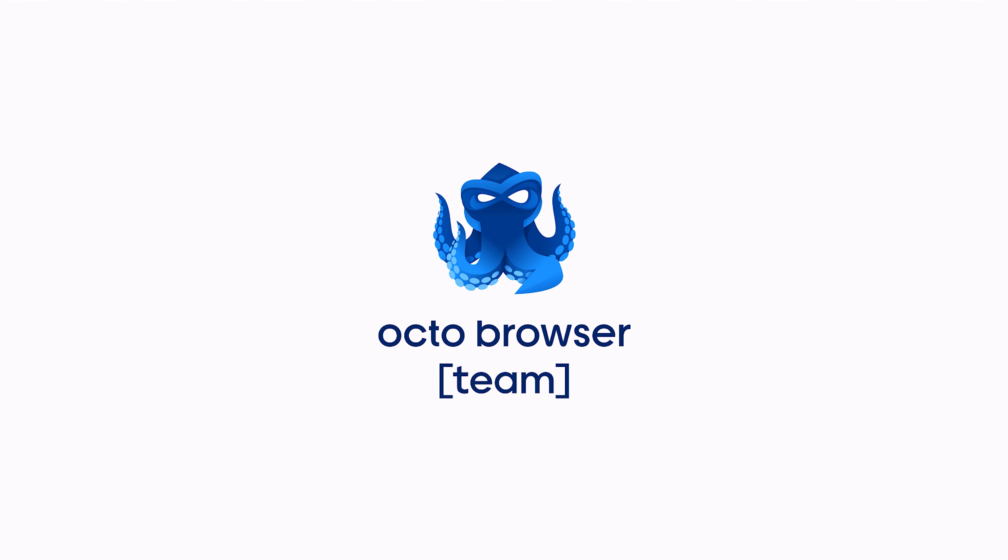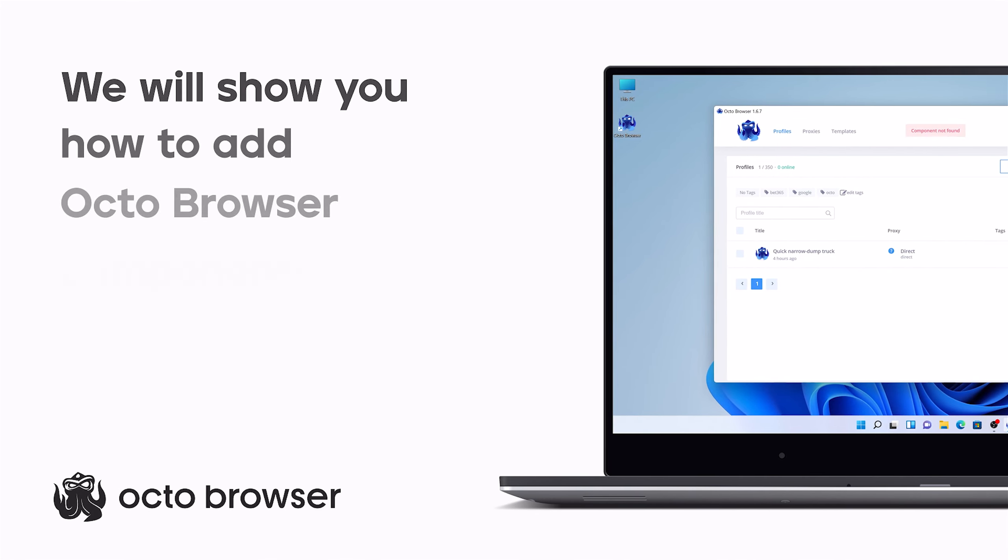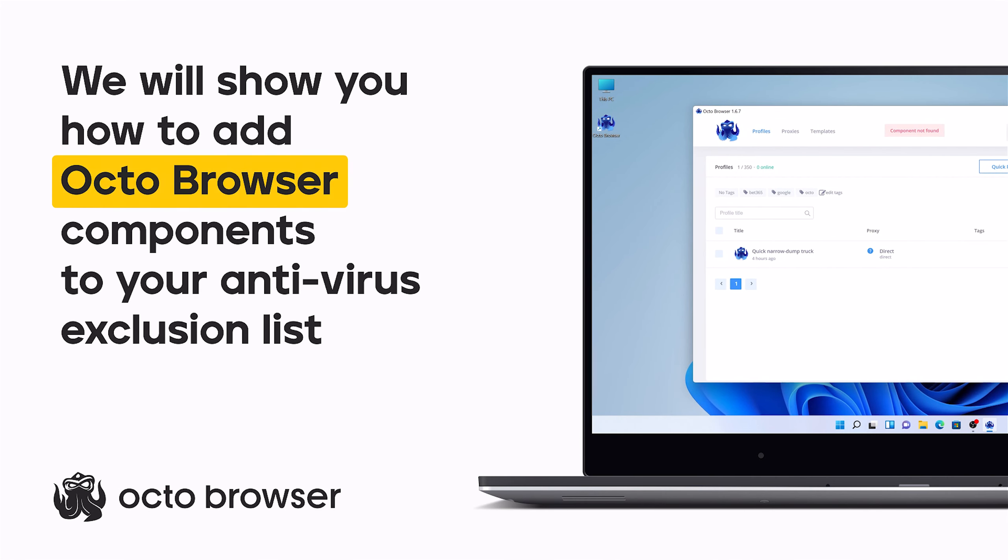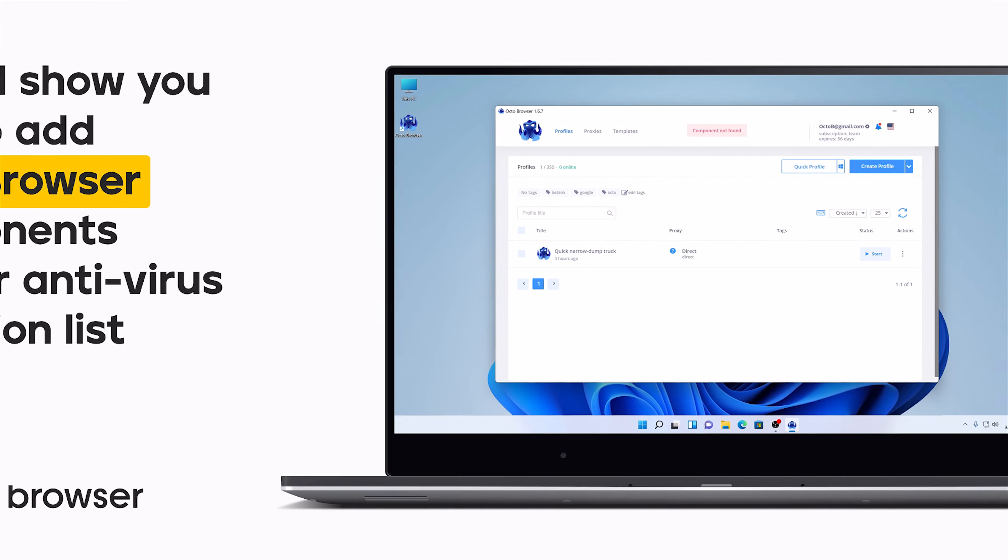Hi, this is the OctoBrowser team, and in this video tutorial, we'll show you how to add OctoBrowser components to your antivirus exclusion list.